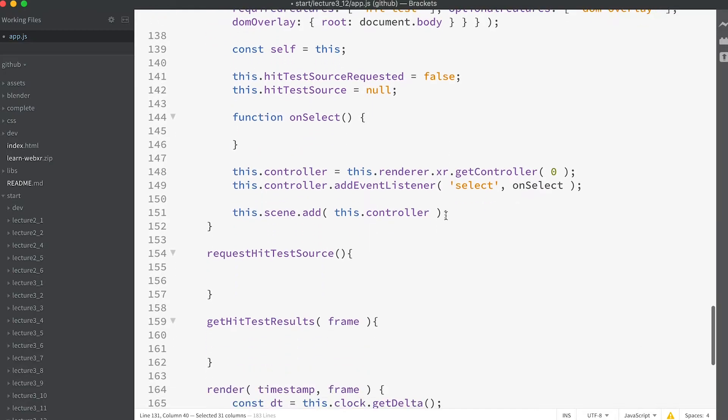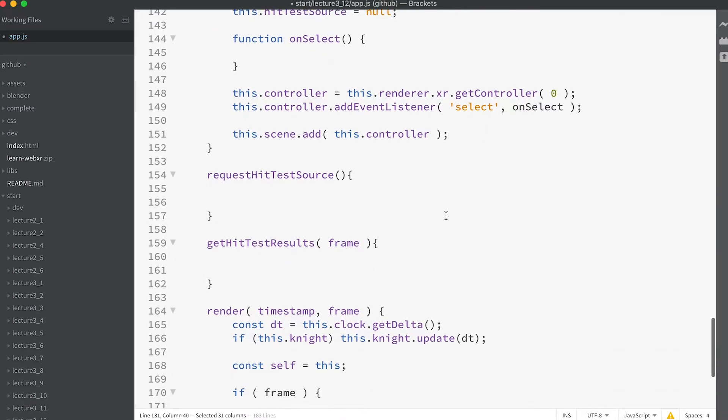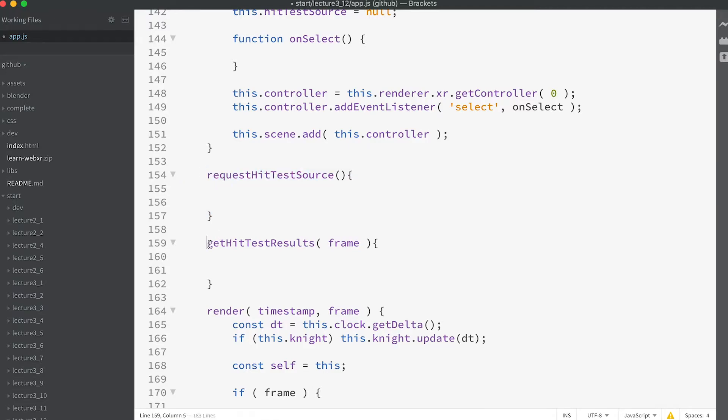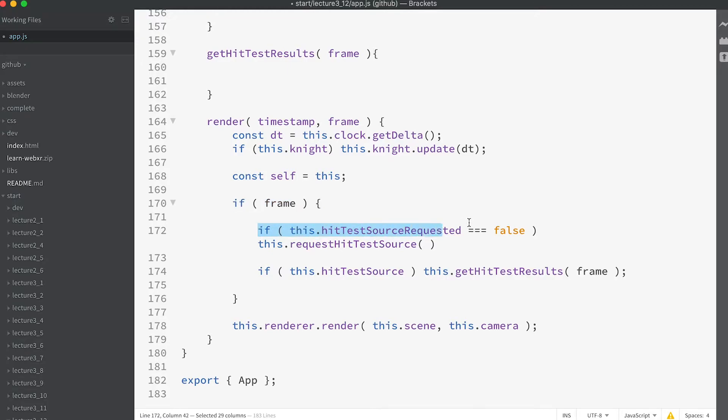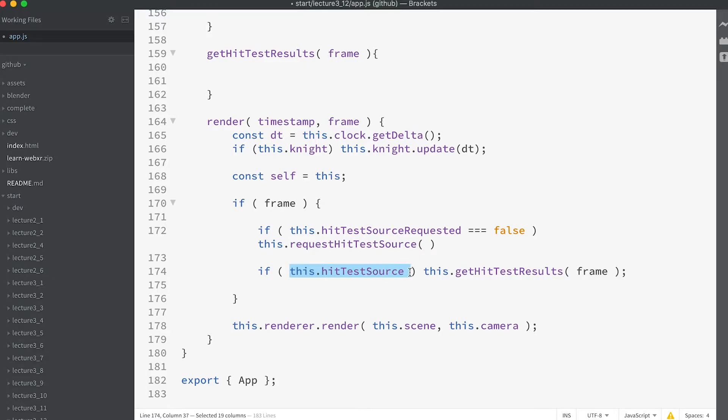If you've scanned through the code you will have noticed a couple of methods we haven't met before: requestHitTestSource and getHitTestResults. If you slide down to the render method you'll see that if frame is specified and hitTestSourceRequested is false then we call the method requestHitTestSource. The purpose of this method is to assign the class property hitTestSource. This is the object we'll use for our hitTests.